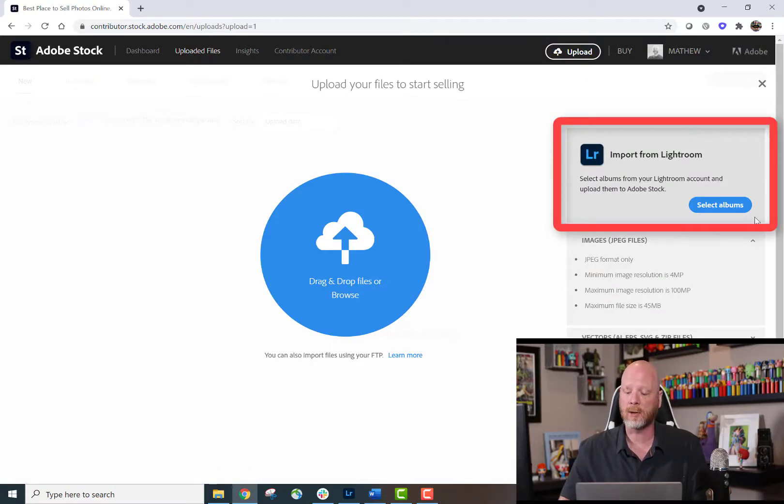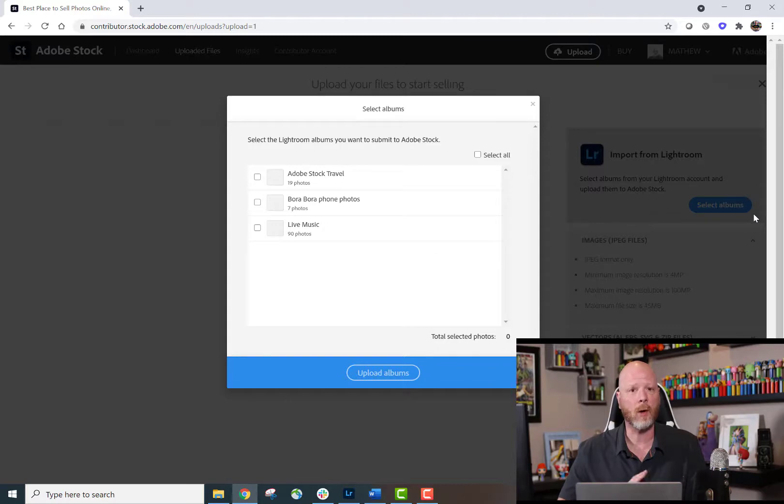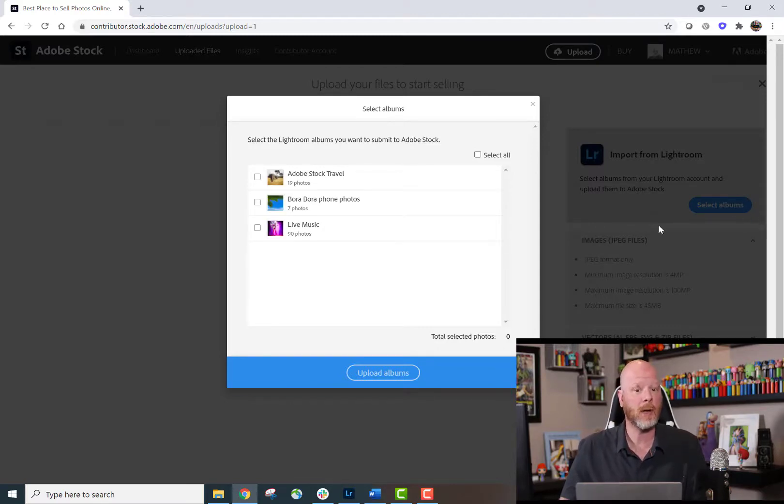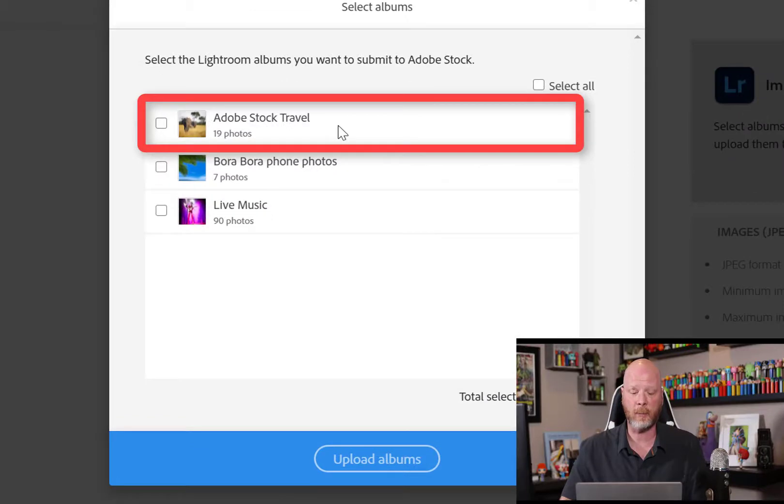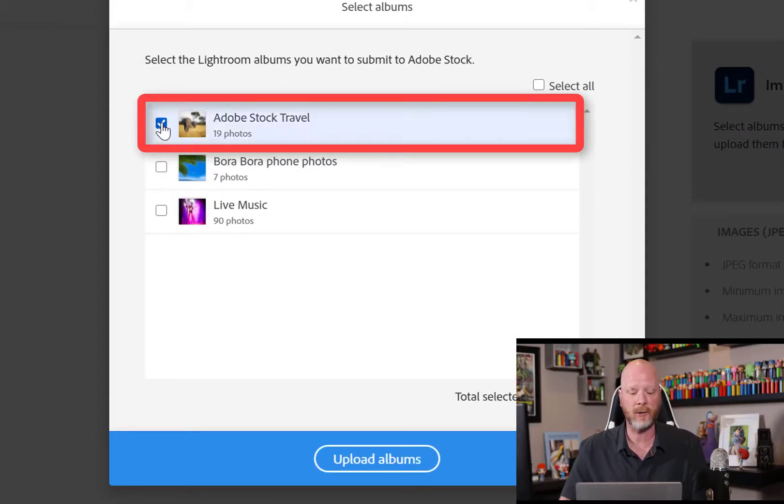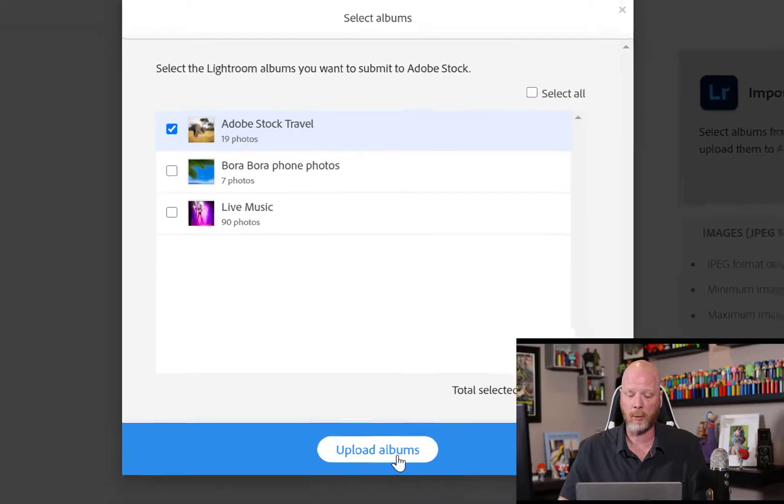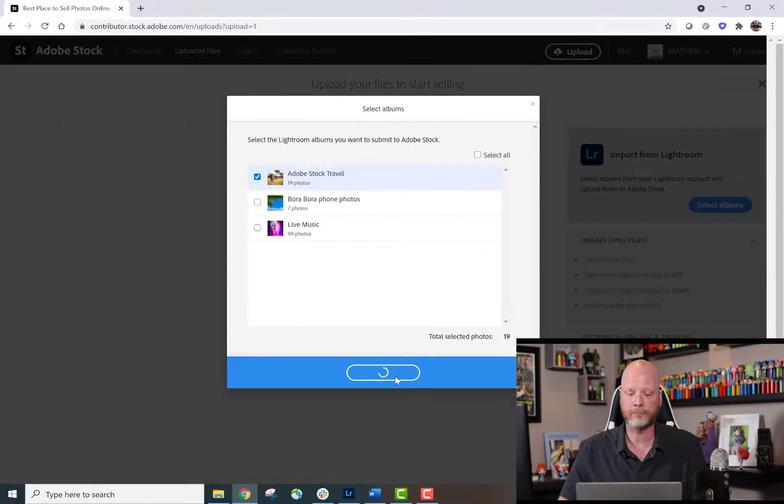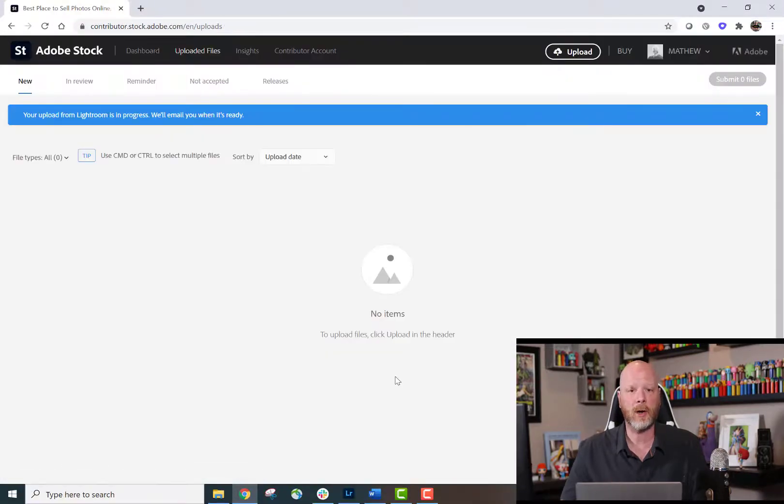Click the blue Select Albums button, and we'll see all the albums that we have uploaded into Lightroom and created. And so at the very top of the list is Adobe Stock Travel. I'll go ahead and select that album, click Upload Albums, and that starts the process.